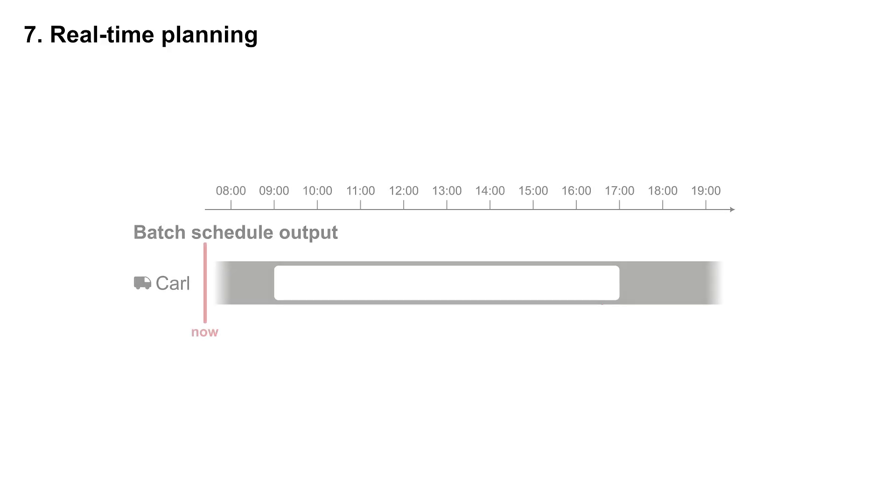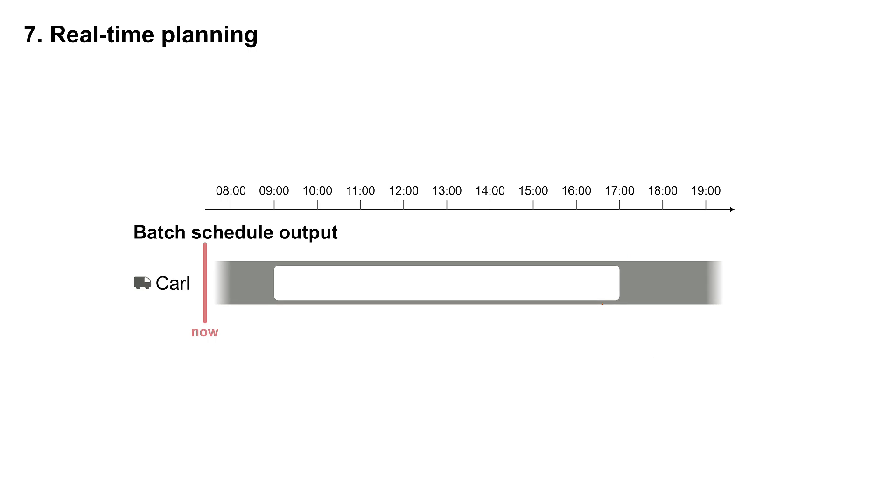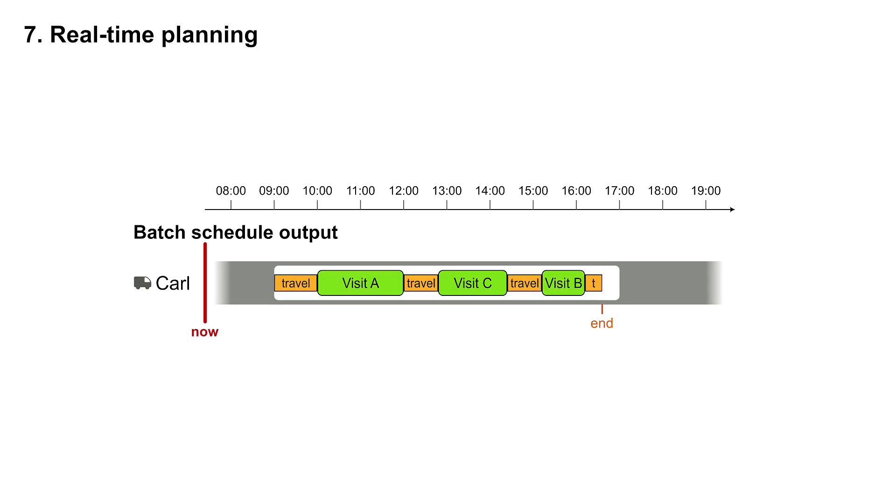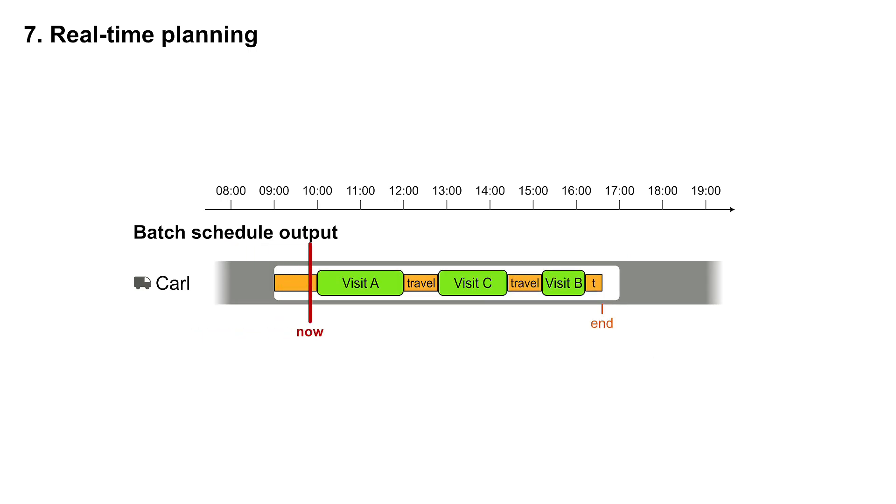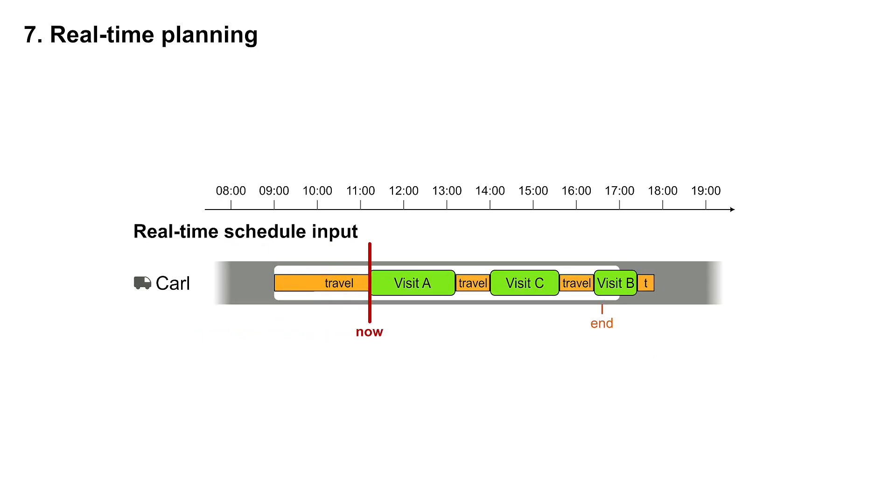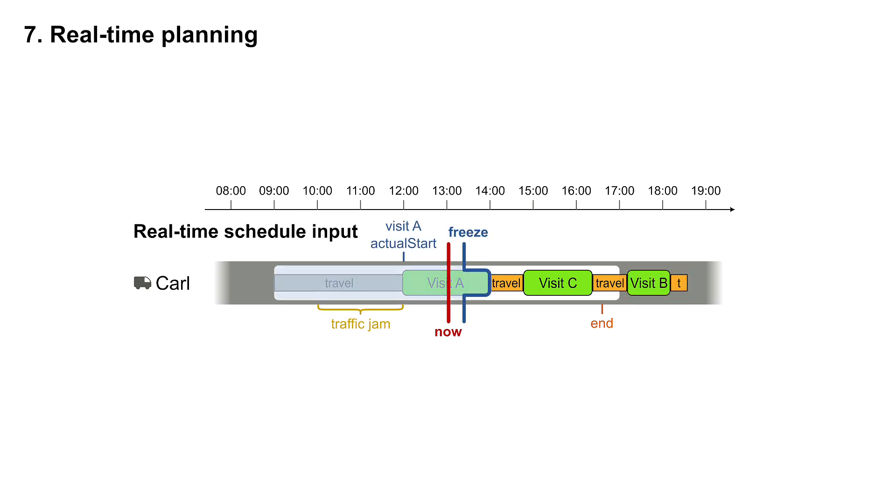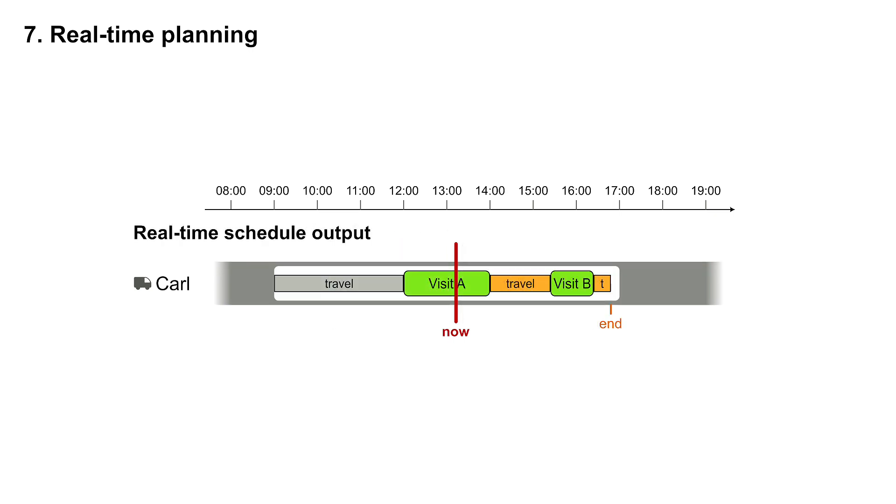For example, the nightly schedule sends Carl to A, C and B. By 1 p.m., it turns out that Carl has a 2-hour delay due to a traffic jam earlier that day. The schedule is now infeasible. He finishes the work too late. Solve it again, but freeze the schedule up to a few minutes into the future. The new schedule is now feasible again because it assigned visit C to another employee.